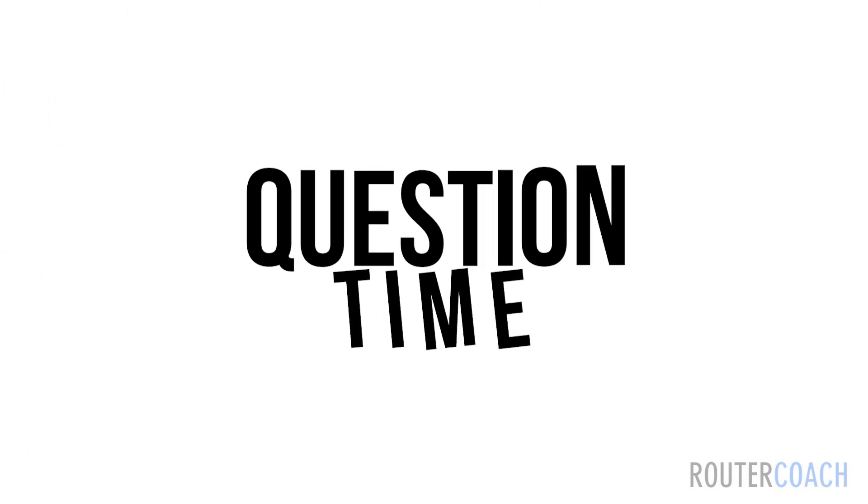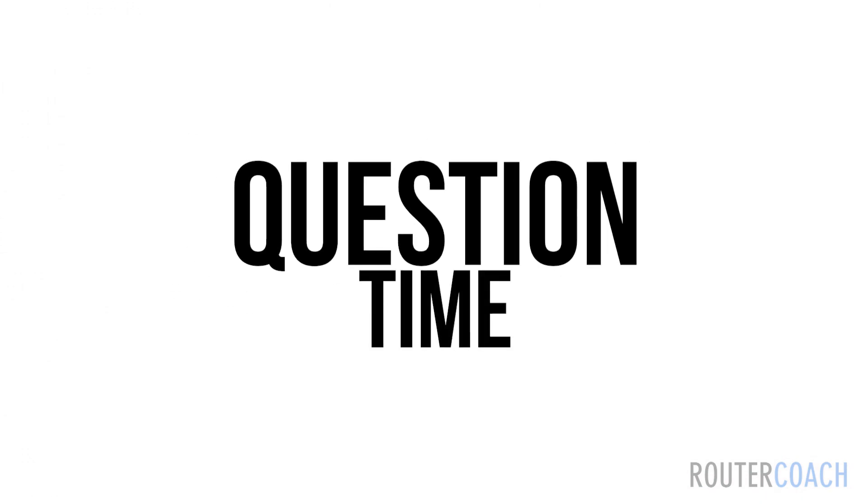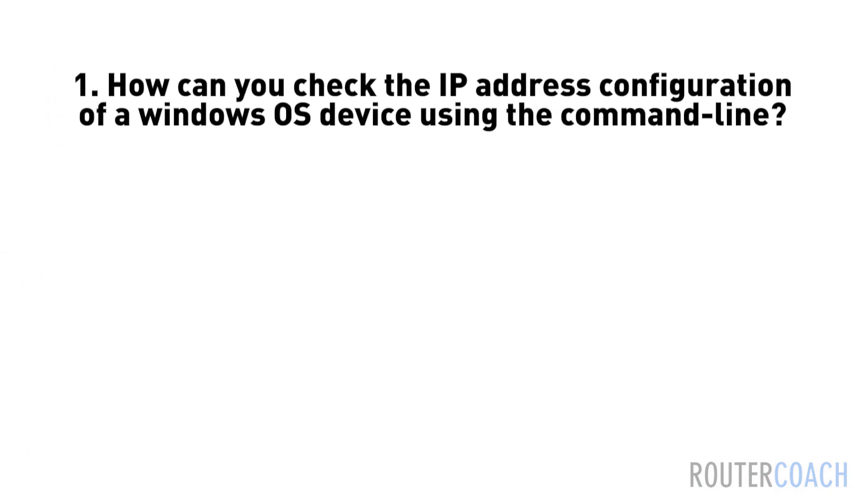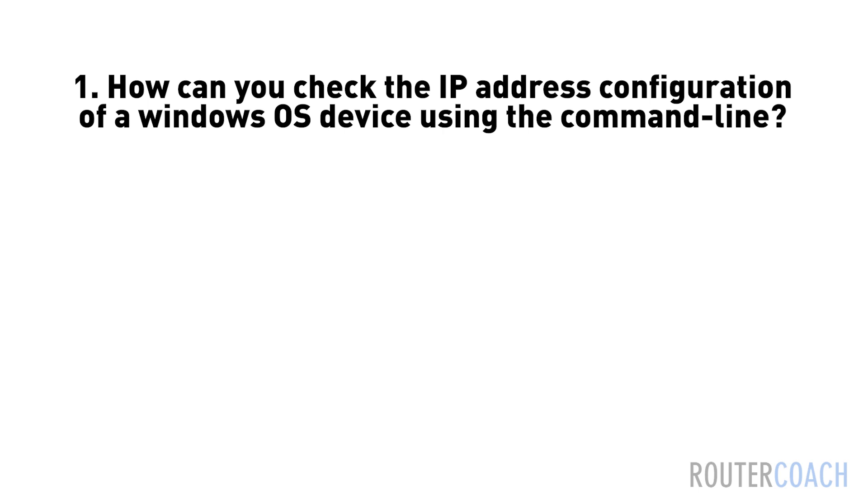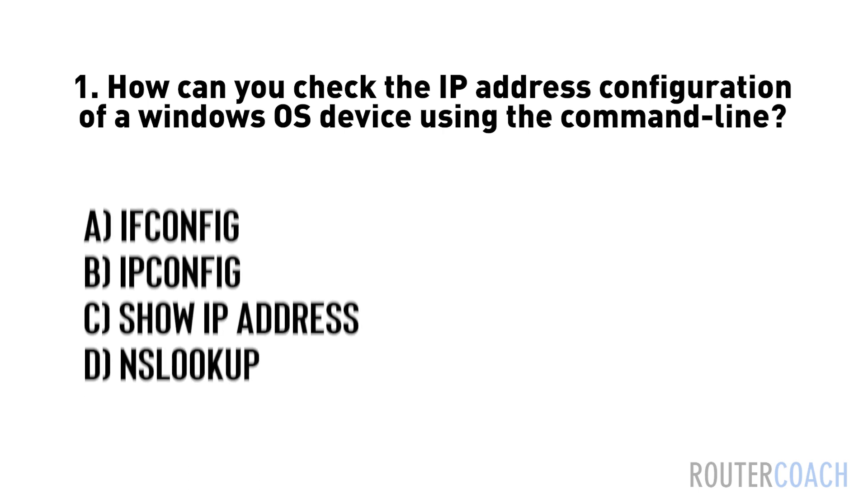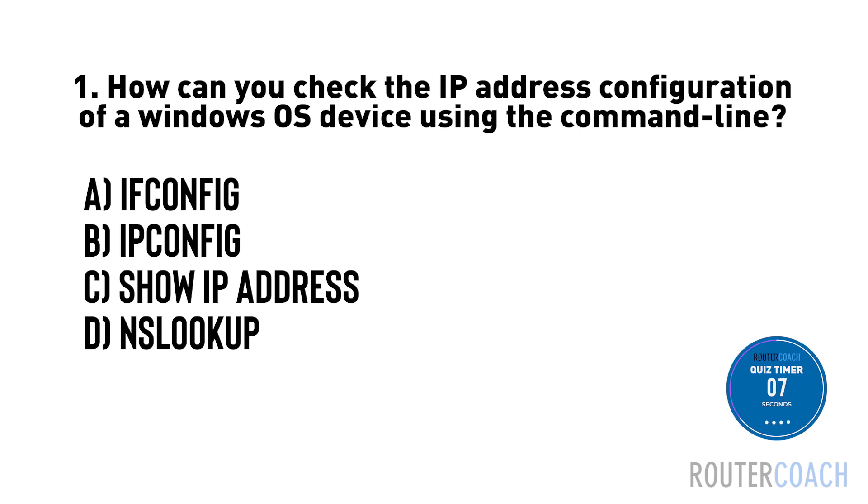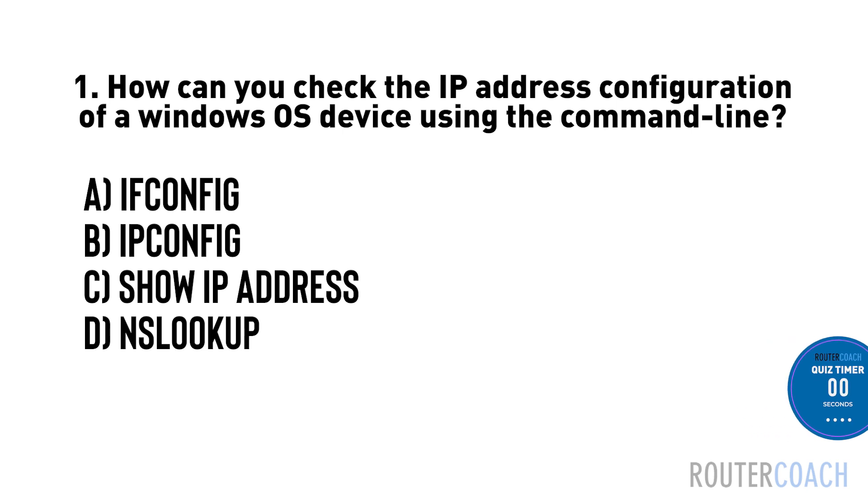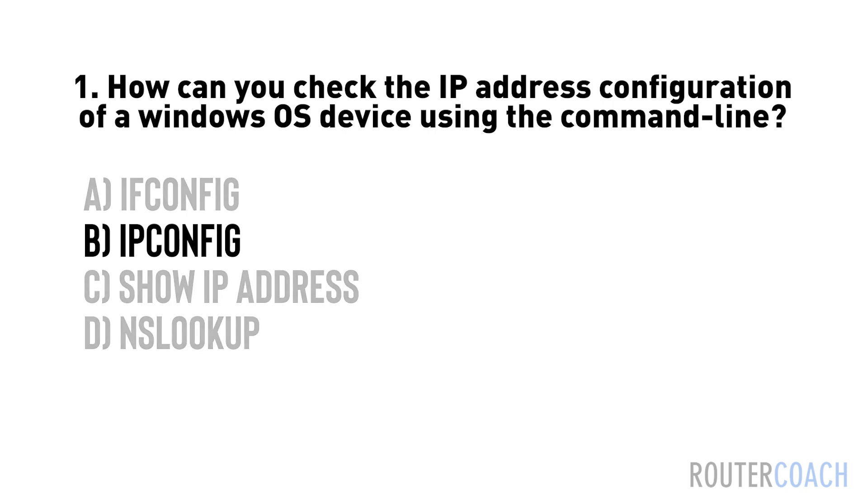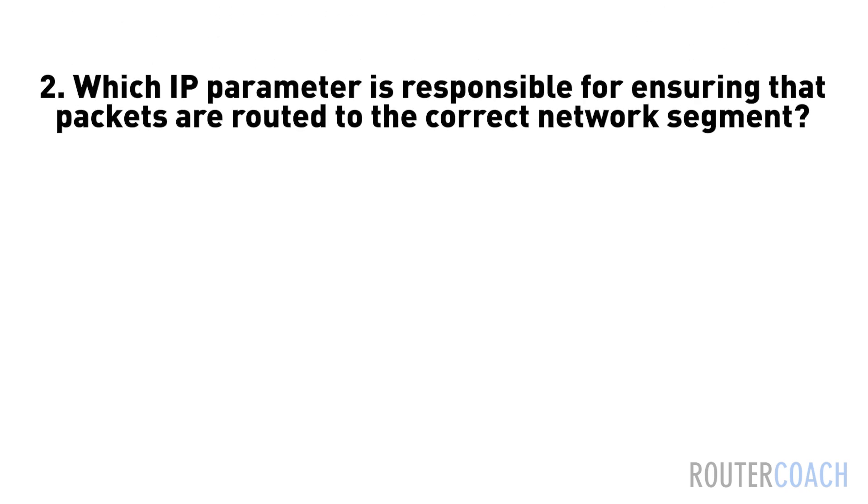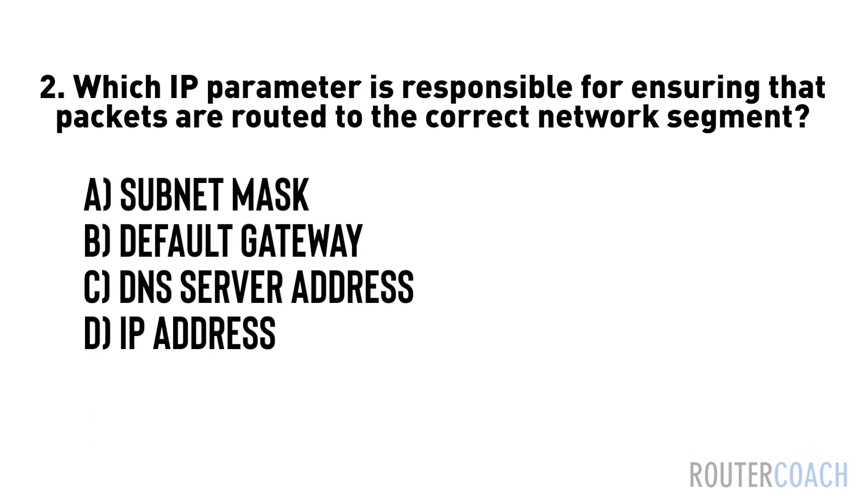Now it's question time. One: How can you check the IP address configuration of a Windows OS device using the command line? A) ifconfig, B) ipconfig, C) show ip address, D) nslookup. The answer is B. Two: Which IP parameter is responsible for ensuring that packets are routed to the correct network segment? A) subnet mask, B) default gateway, C) DNS server address, D) IP address.